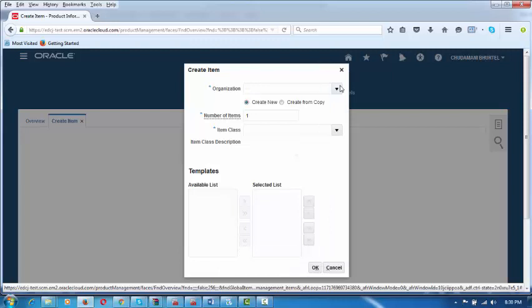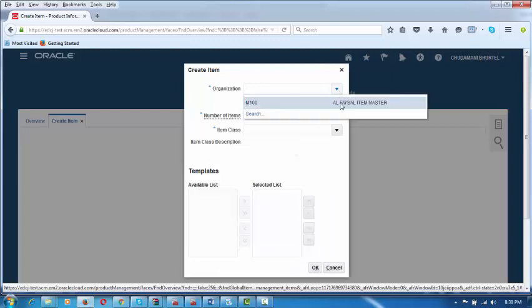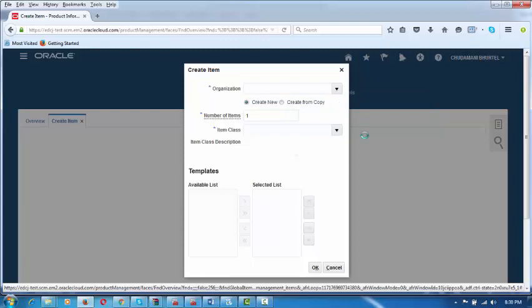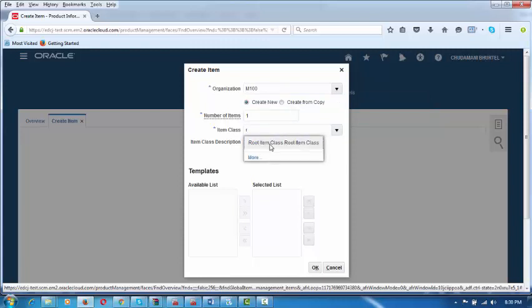Here the organization is the master organization, which you have to choose — Alphazel Item Master. You choose the organization, and then the class is Root Item Class. Choose the item class as Root Item Class.